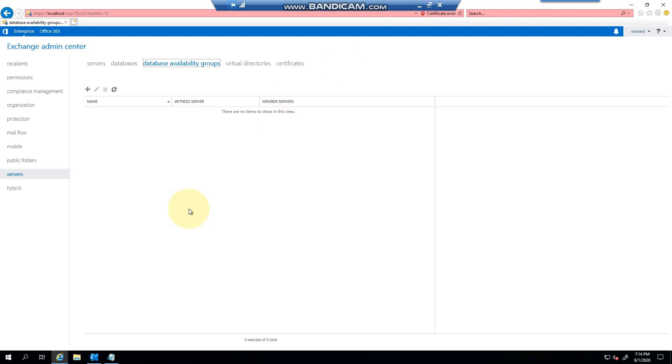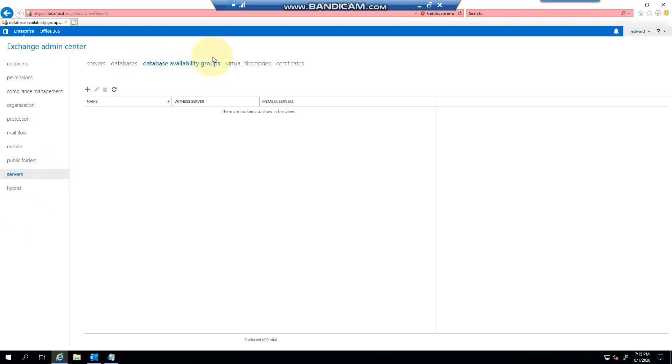Hello everyone, welcome to another Exchange 2019 video. My name is Ed and in this video we're going to talk about database availability groups and how to create one. First, if you log into the Exchange Admin Center and click on servers and navigate to database availability groups, you'll be able to see all the availability groups here.